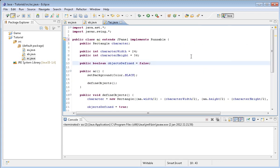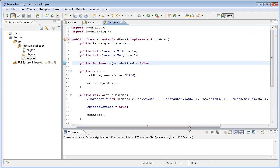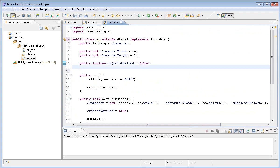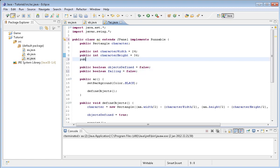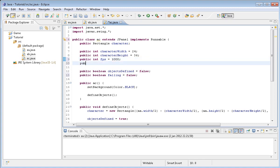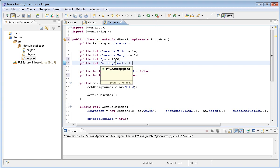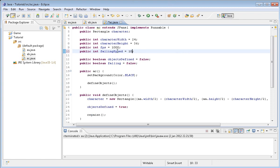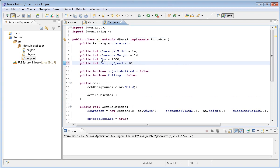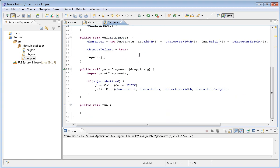We want to do public boolean falling equals false, and we're also going to do public int fps equals 1000. That's not the real FPS, it's more like an FPS setter. Then public int falling speed equals 10, just to be sure that everything works in the beginning. The FPS is basically for setting frame rate so that we're not having frame rate issues and lag.